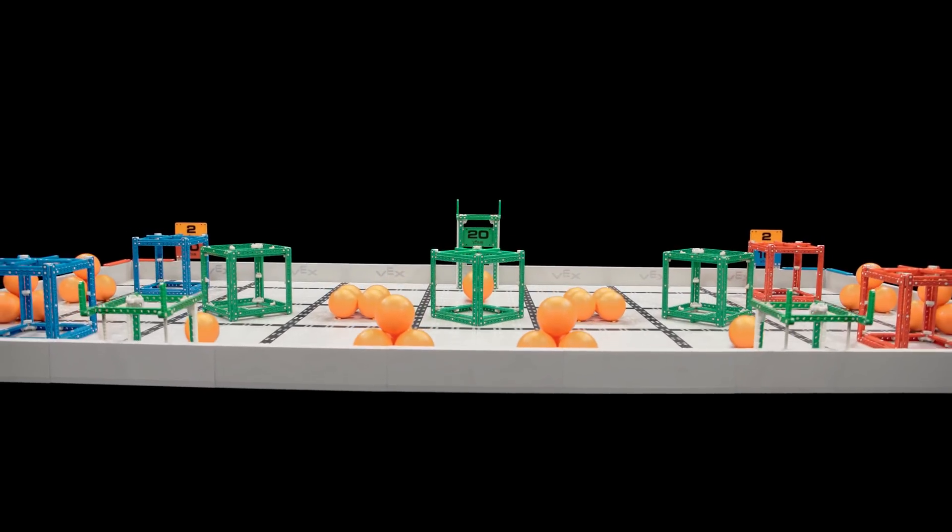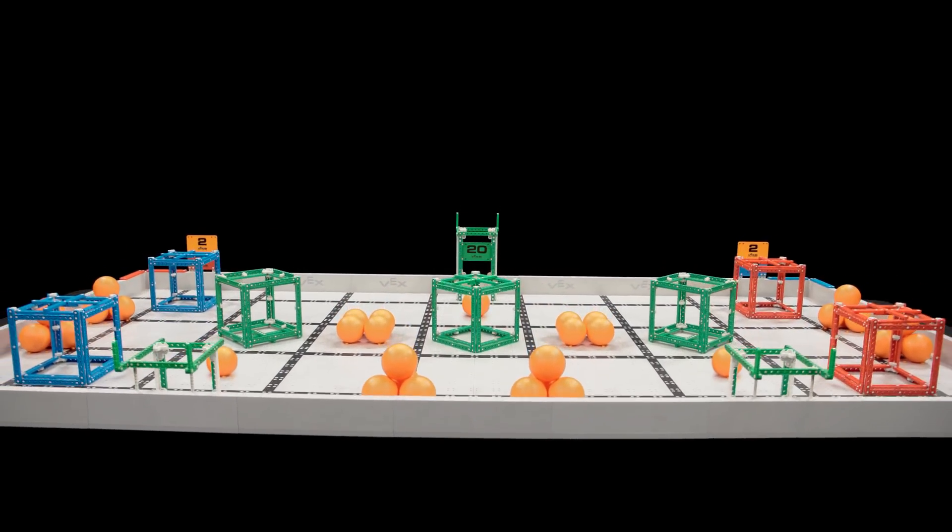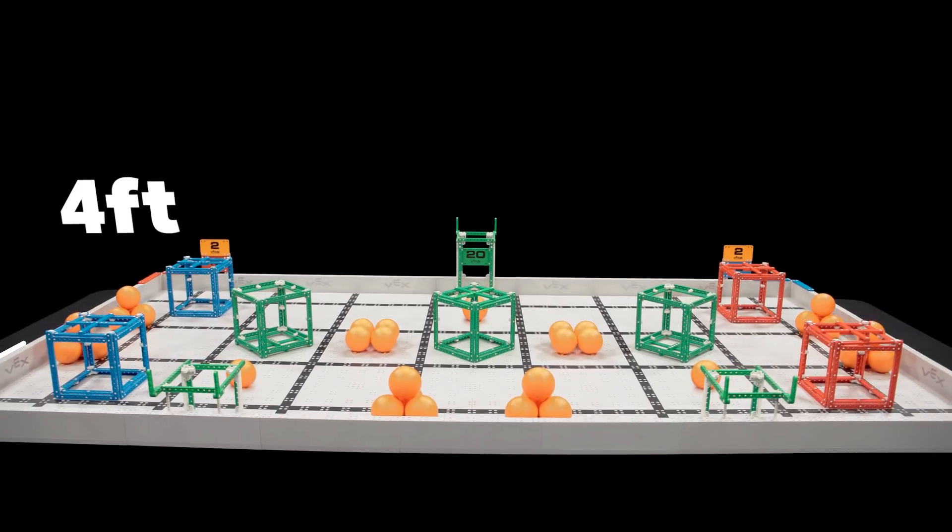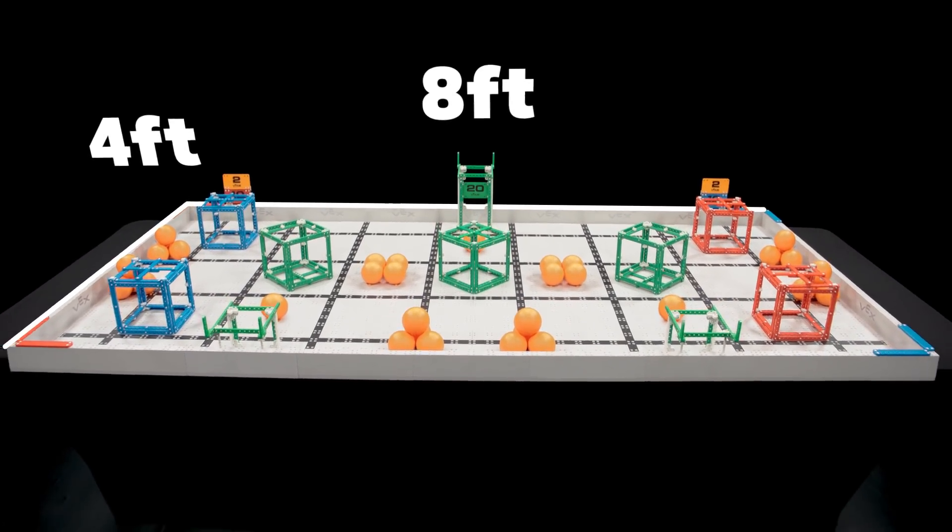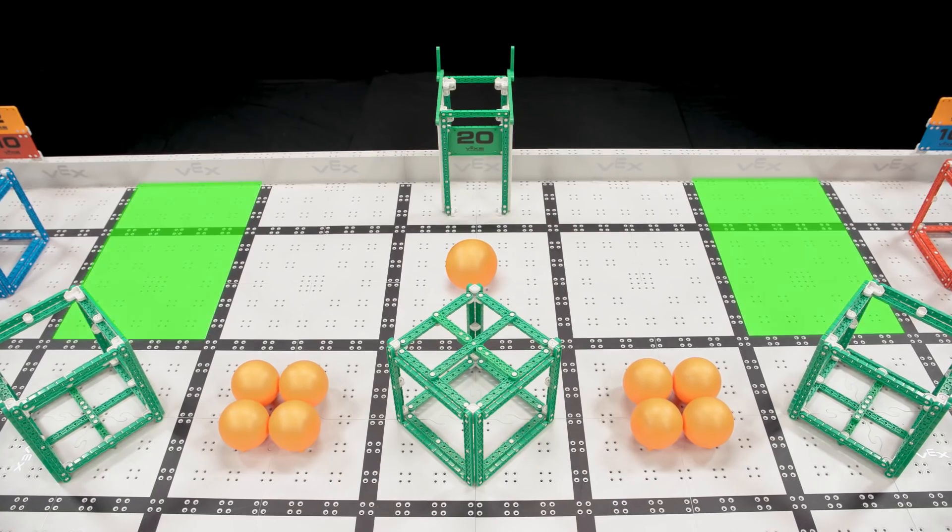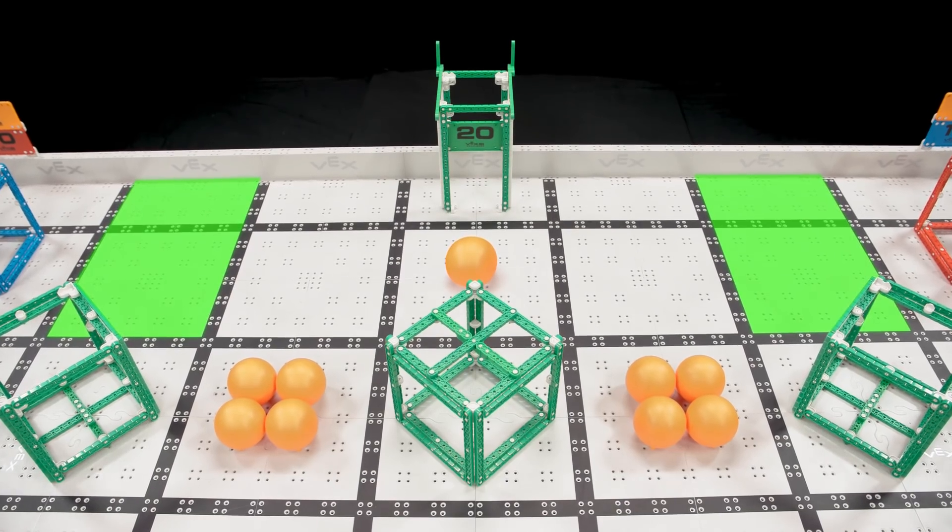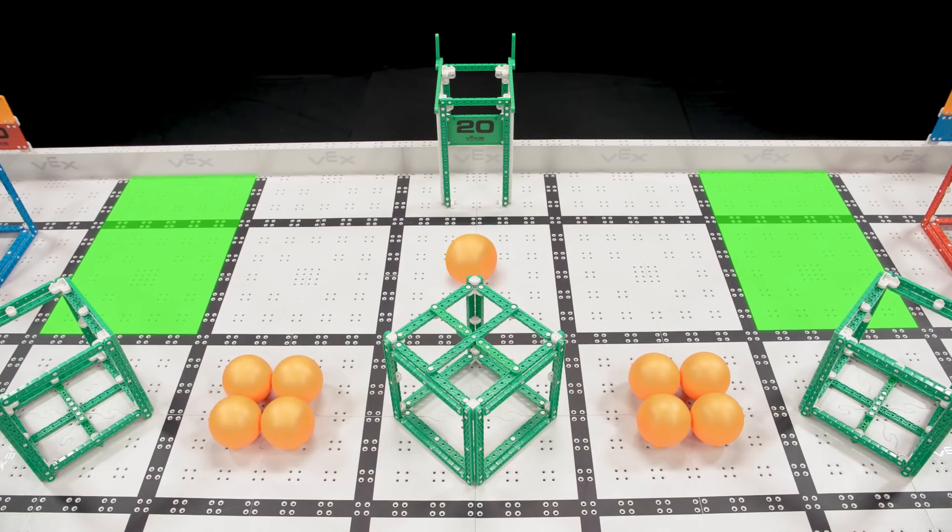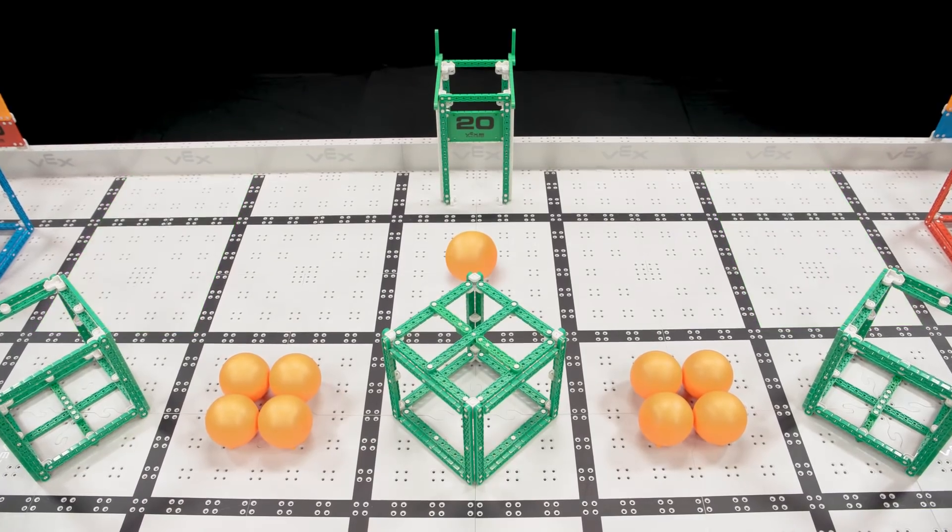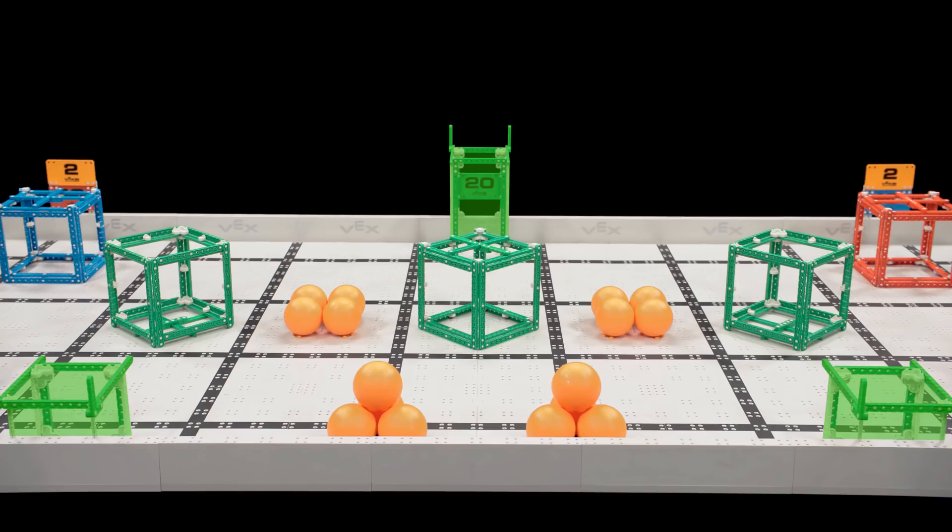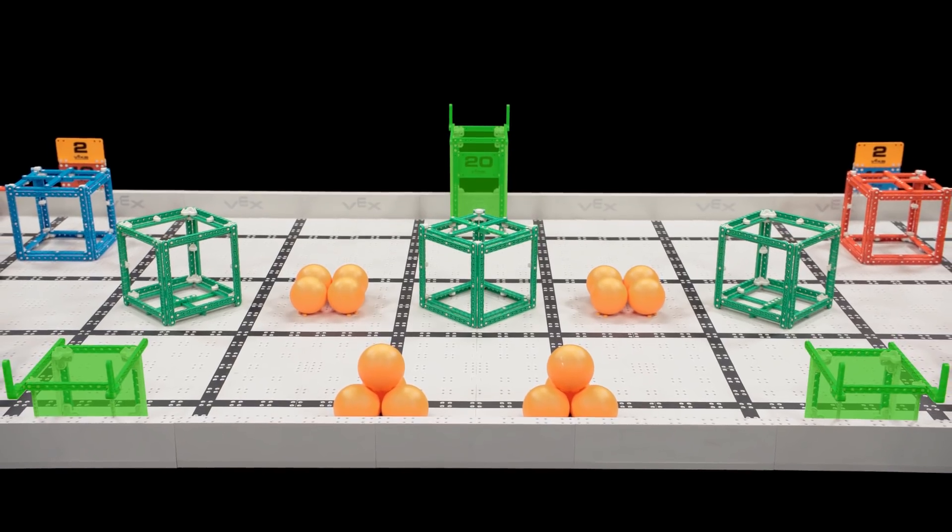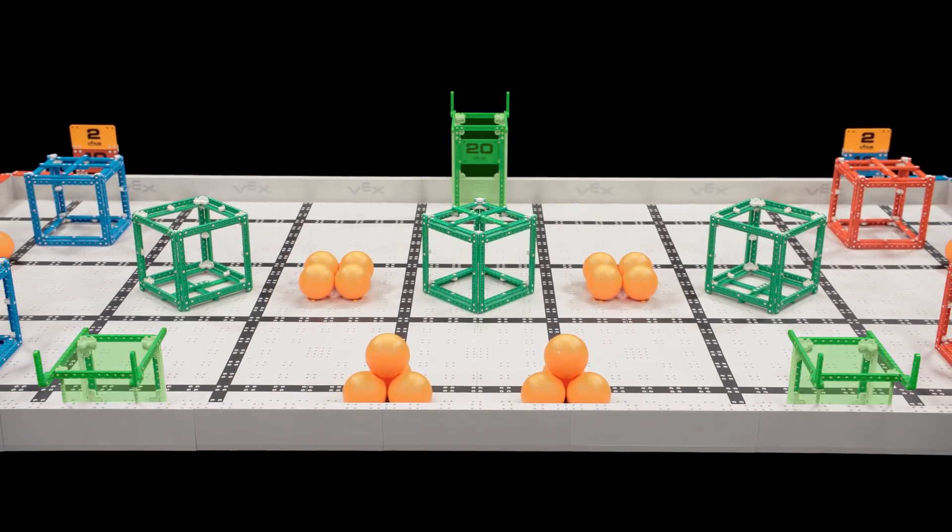VEX IQ Challenge Squared Away is played on a four-foot by eight-foot field. Robots and game objects start on the field in predetermined positions. There are scoring zones in the four corners of the field, and three platforms along the sides of the field.